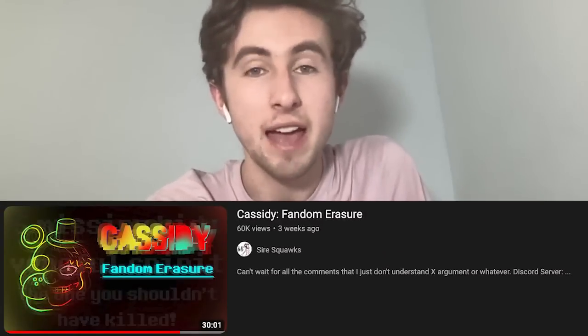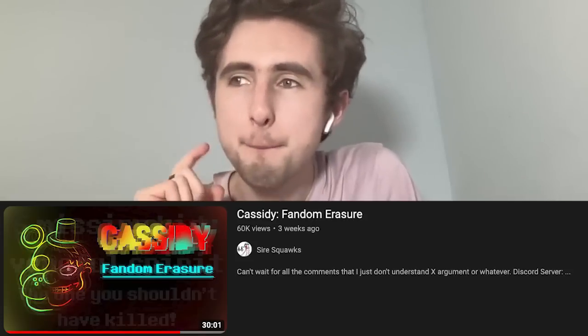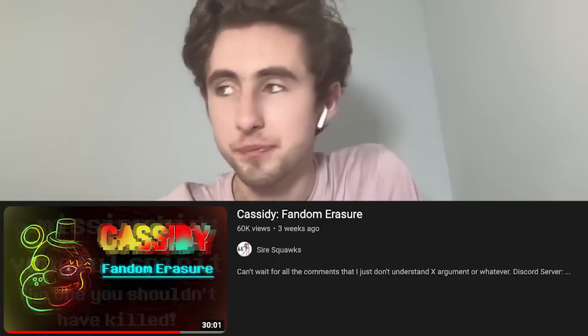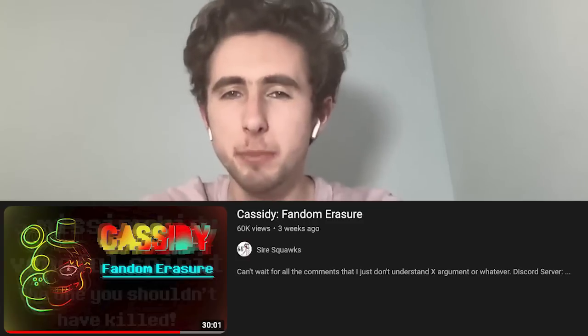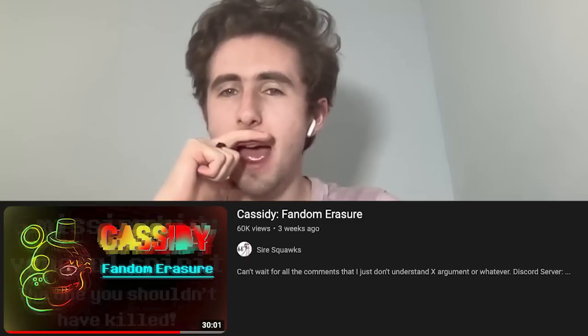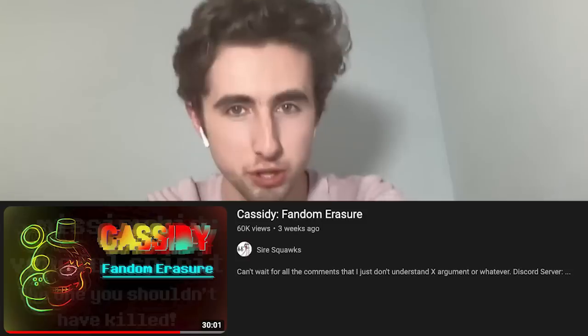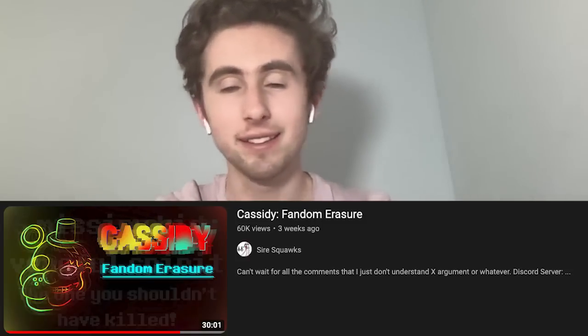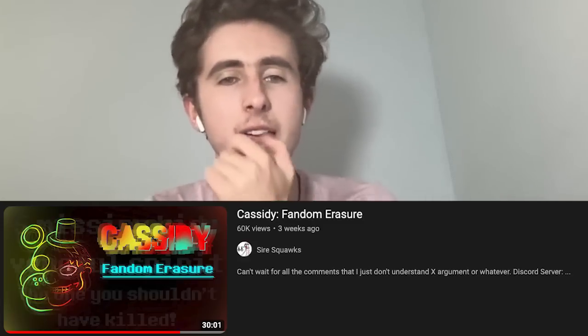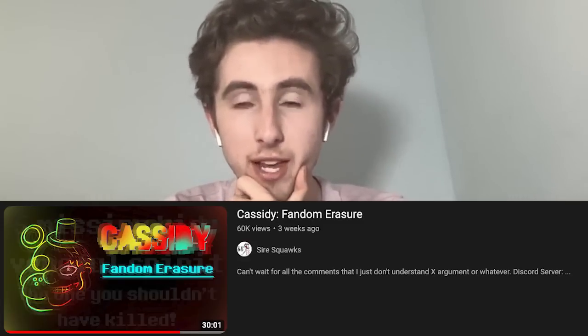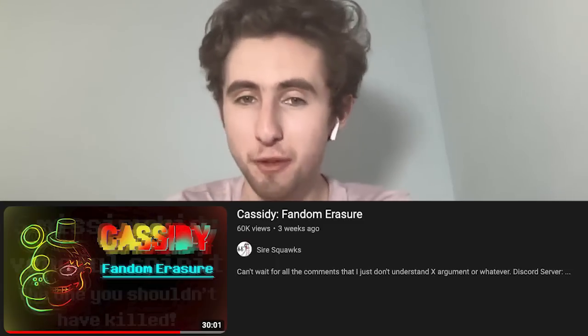The last video is by a pretty small theorist — Sire Squawks — so go subscribe if you haven't. It's called 'Cassidy Fandom Erasure.' I'm really interested in this because I think it's about the Fazbear Frights series and how people have been using Andrew as 'the one you should not have killed,' when I personally believe it's always been Cassidy. I'm not sure why it's even being debated anymore.